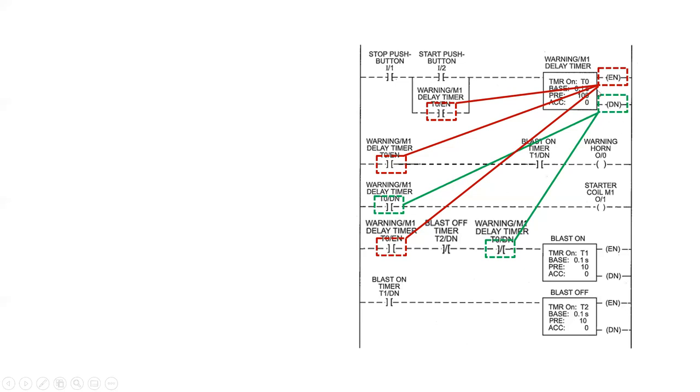When the DN coil is not on, this should be true, and this will be false. When the DN coil is true, or on rather, this should go false, and this will go true.